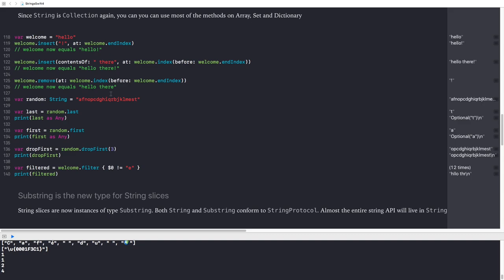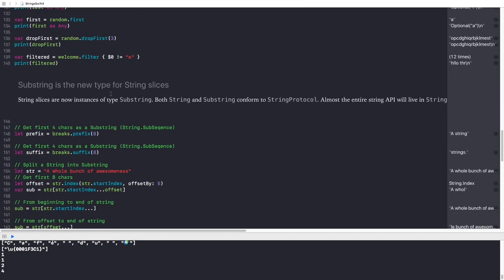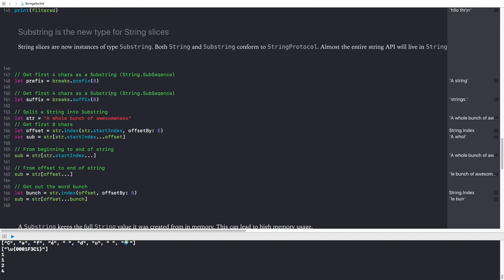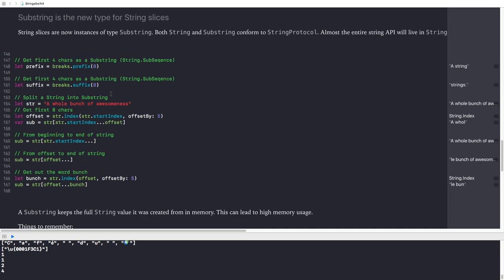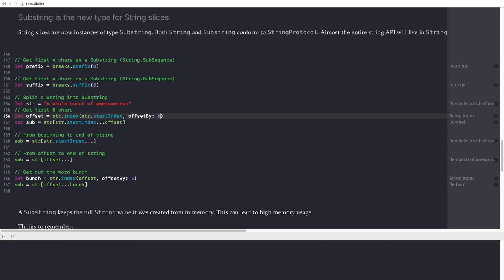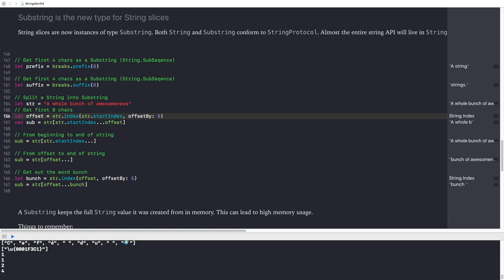Now both string and substring conform to string protocol. If I wanted to get the index of the first eight characters, I have a string called a whole bunch of awesomeness. Then I start from the start index, which is the beginning of the string, and I offset it by eight. So I get the first eight characters. And then if I do a range on sub, which has now become a substring of type substring, I get back the first eight characters, which is 'a whole'. Another cool trick you can do is you can omit the offset. So if you omit the offset, it takes the start index until the end of the string.